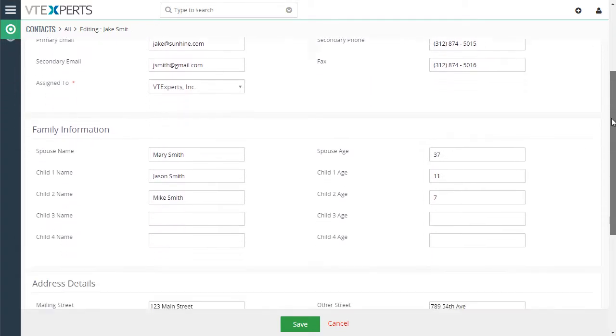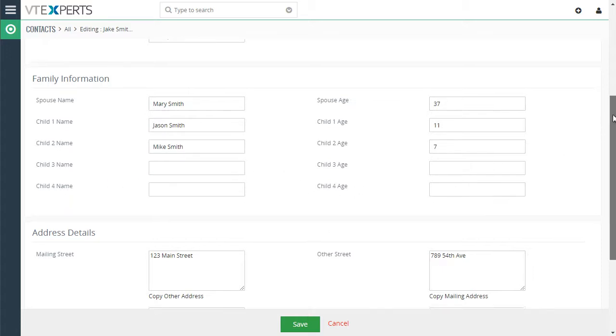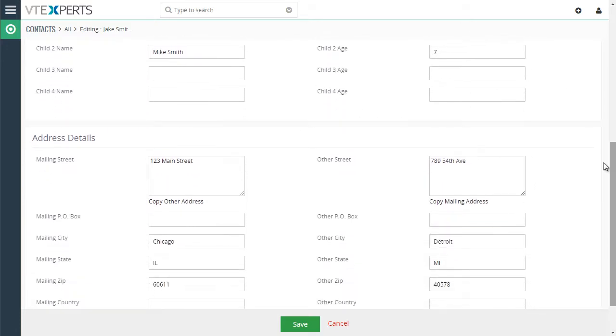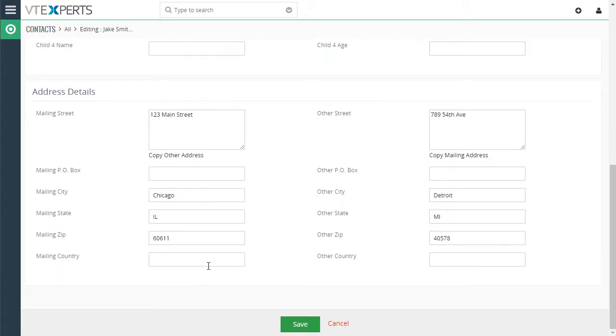If you notice, we have family information. We have child 3 and 4, which are empty fields. And if we scroll down, we see mailing PO Box and the mailing country. So those fields are just empty.